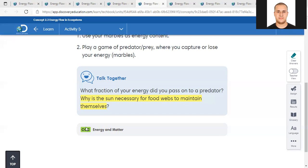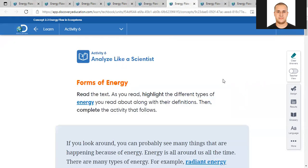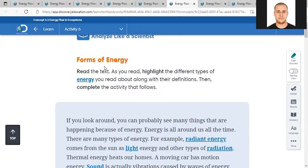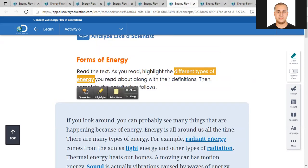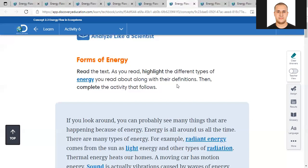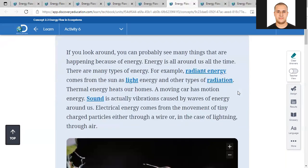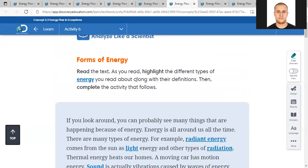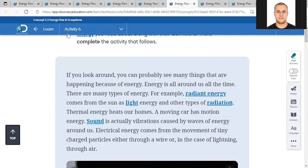Excellent, thank you. Now let's go to activity number six. It says analyze like a scientist - the forms of energy. Read the text and as you read, highlight the different types of energy along with their definitions. Then complete the activity that follows. While we read we will highlight the different types of energy and their definitions.